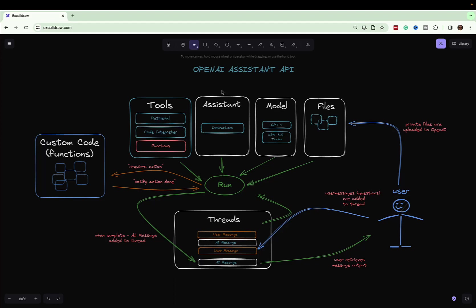In this video we are going to talk about functions within OpenAI Assistants. This is the second in the series talking about the OpenAI Assistant API and how we can leverage it. If you haven't already done so, please go back and watch the first video, which covers a lot of the basics that we're going to gloss over in the interest of time.